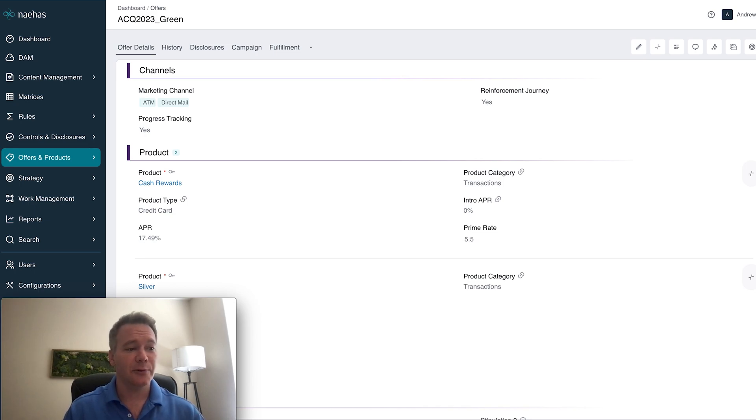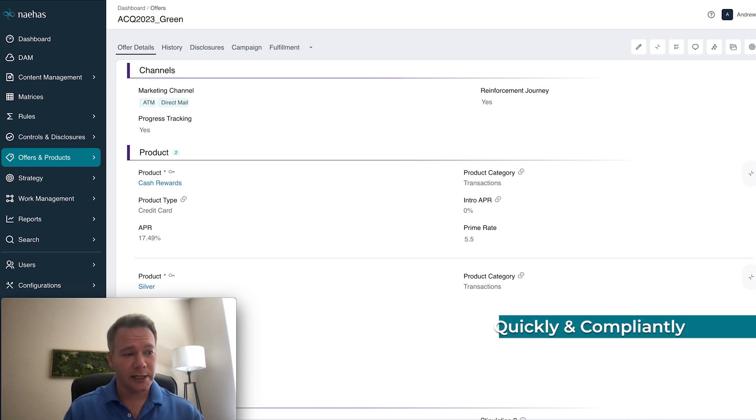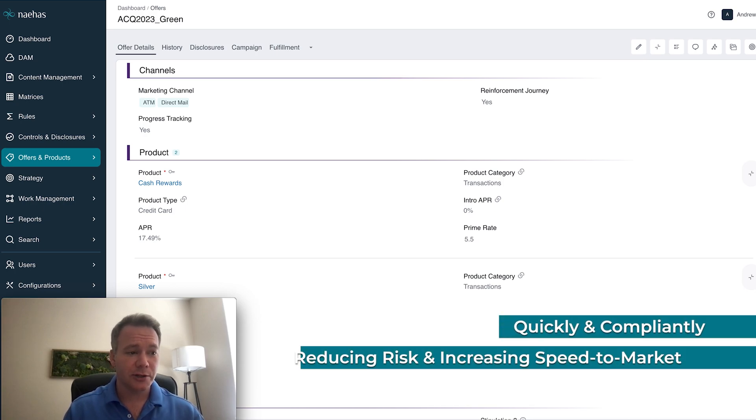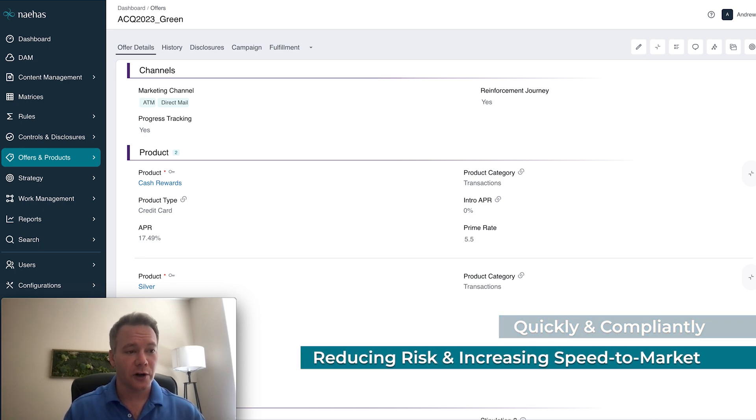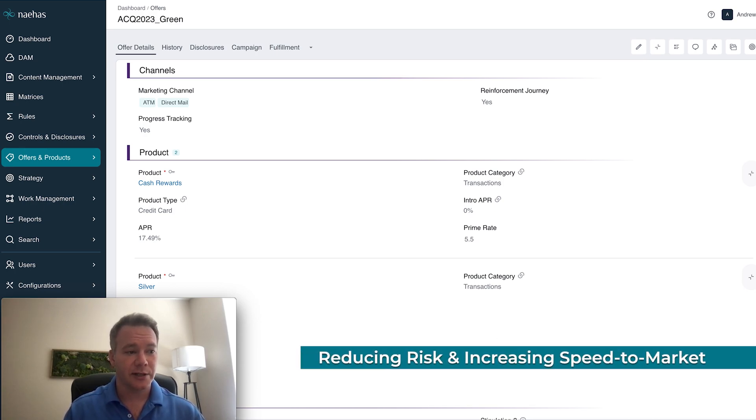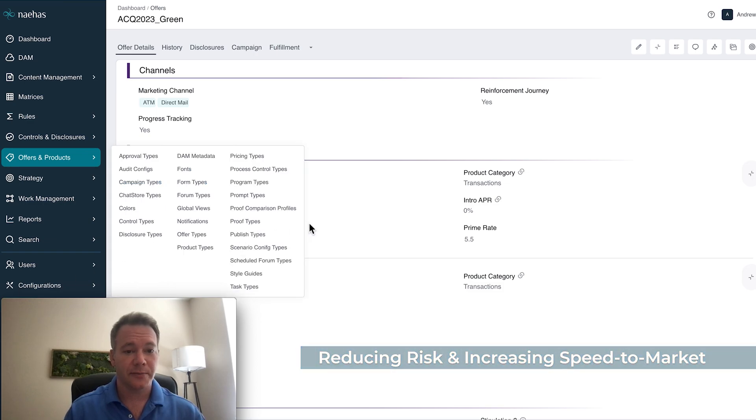So today we'll show you how in the Nehas platform, you can make that update quickly and compliantly while reducing your overall risk and increasing speed to market.